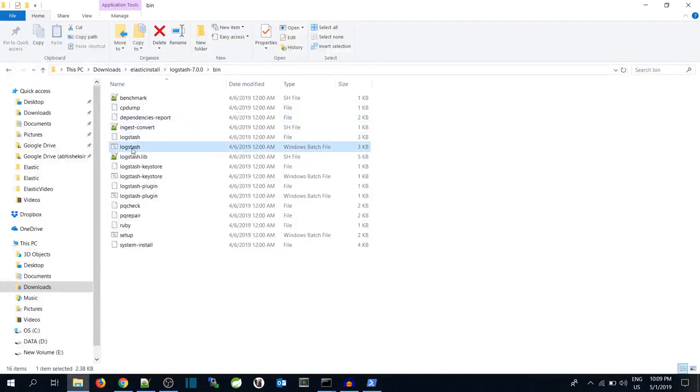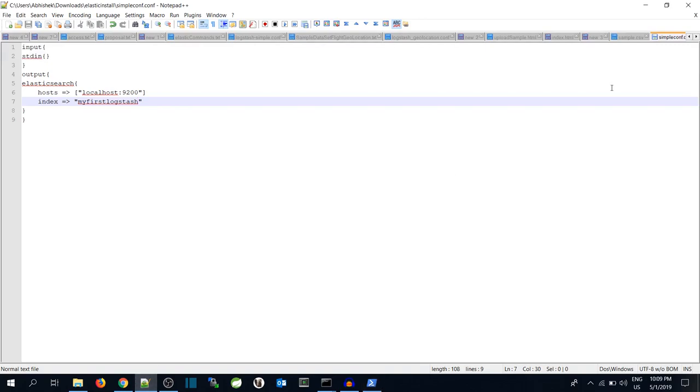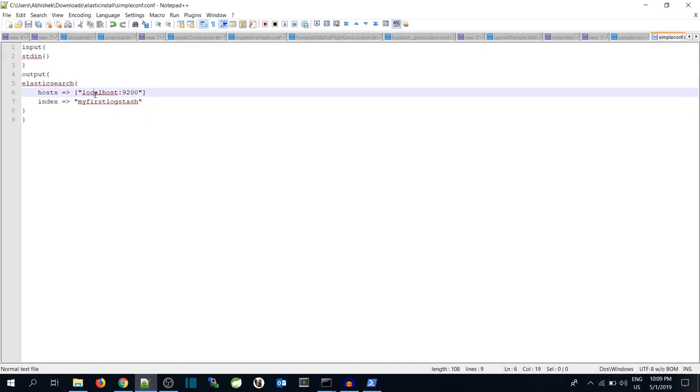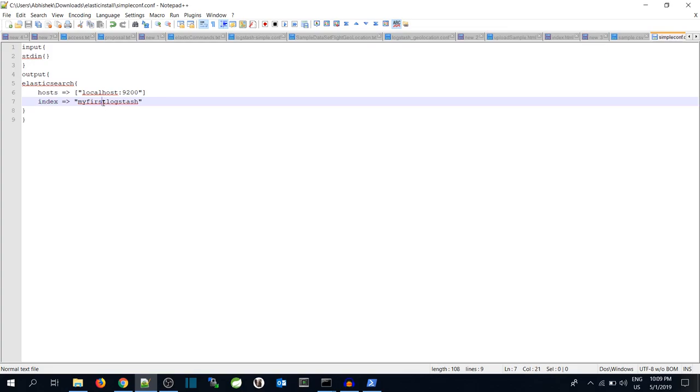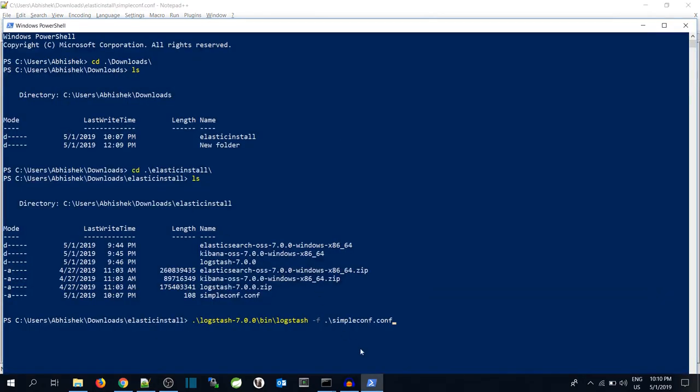Now I have to pass the configuration. So I have to put hyphen f and the configuration file name, that is simpleconf. And what I am going to do is just hit enter. That's it.